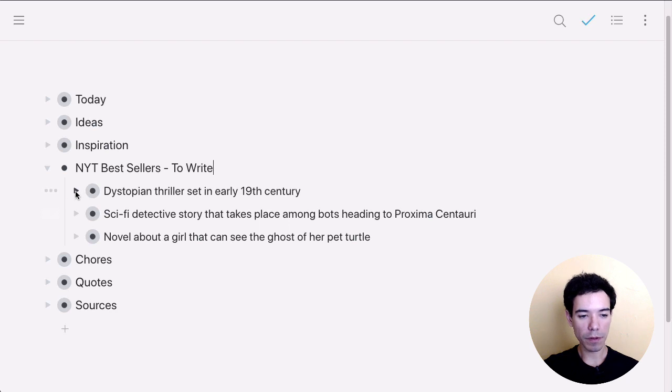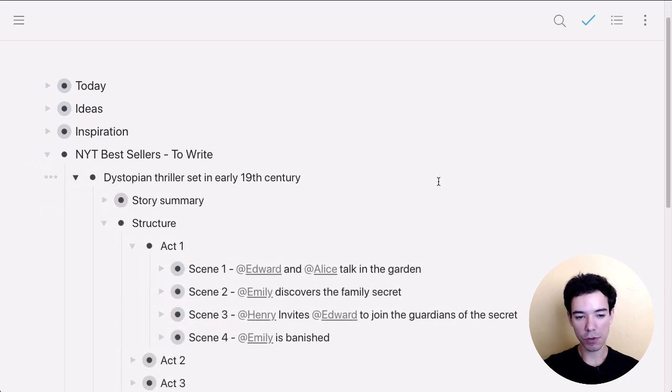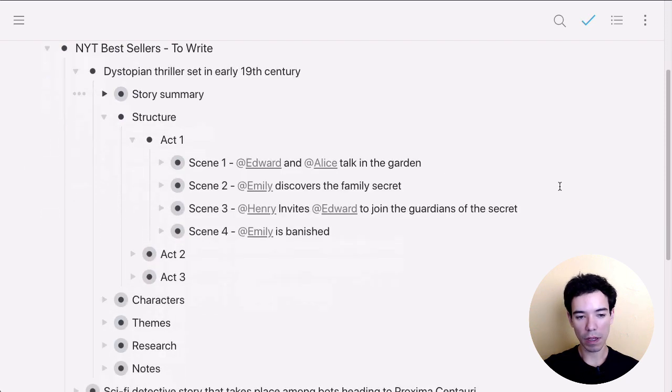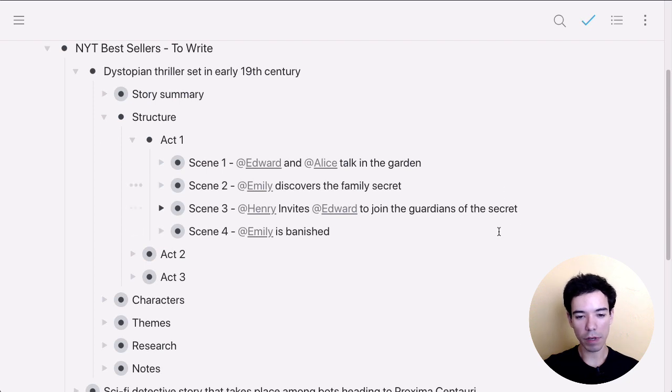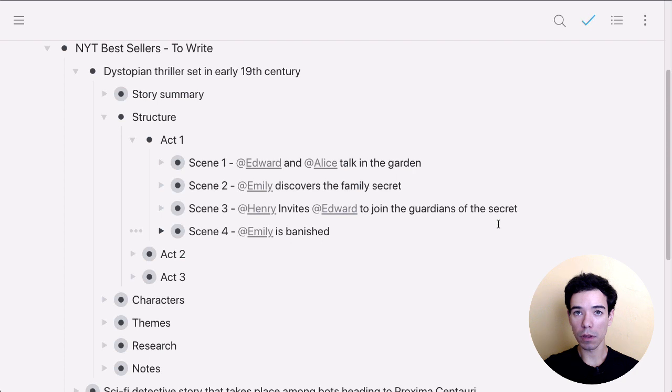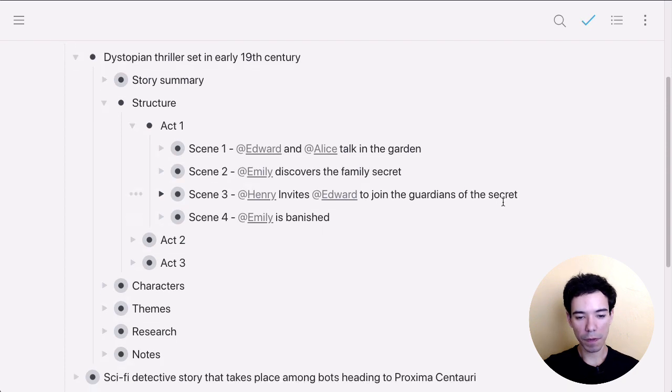So we'll open up this first one, a dystopian thriller set in the early 19th century. They've got a general structure for the story here and some different acts. So that's great for plotting out a linear structure like that of a novel or a story.